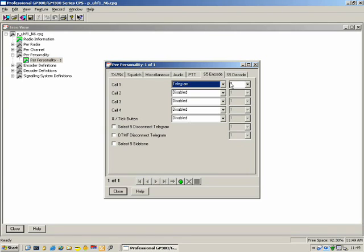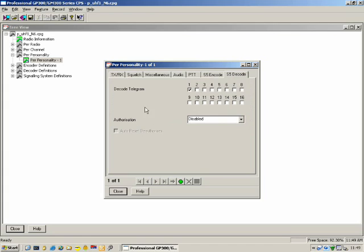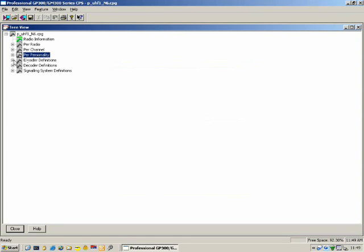Select 5 Decode: we have the ability to specify up to 16 decoder definitions, and we can enable or disable a particular decoder definition in this personality. Moving on to Select 5 under the tree: under Select 5 we have Encoder and Decoder Definitions. Under Encoder Definitions we have Encoder Sequences and Encoder Telegrams. In Encoder Sequence, we specify the sequence the radio should send — the numbers and variable digits.